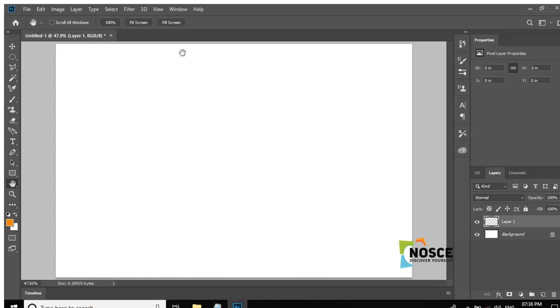Basically, Photoshop is for designers, photographers, creative professionals, web developers, and graphic artists. This is the first step of Photoshop, the basic step of Photoshop.